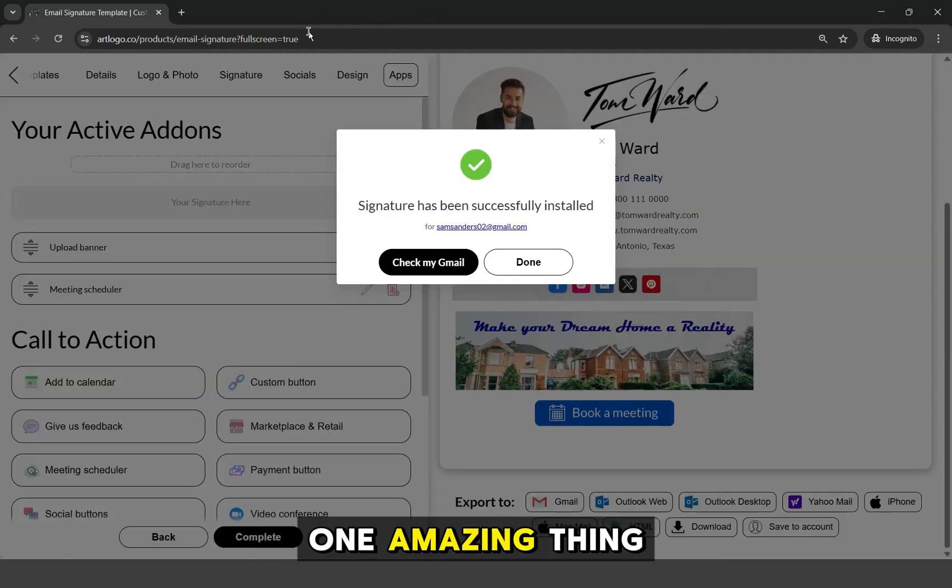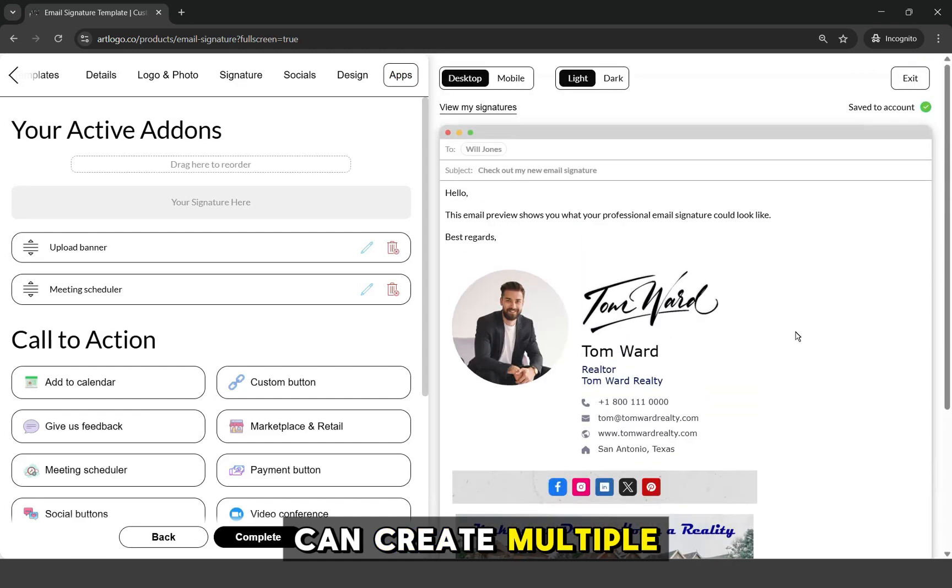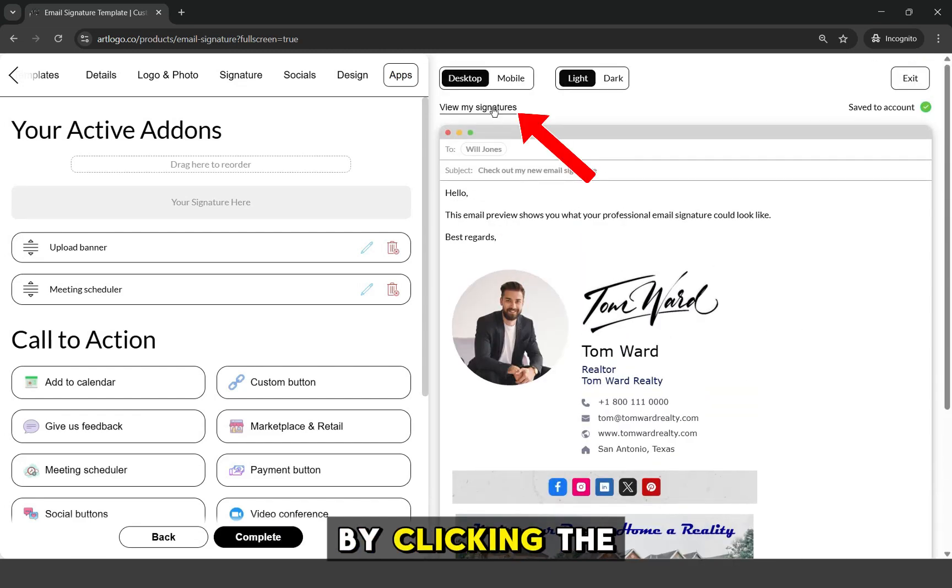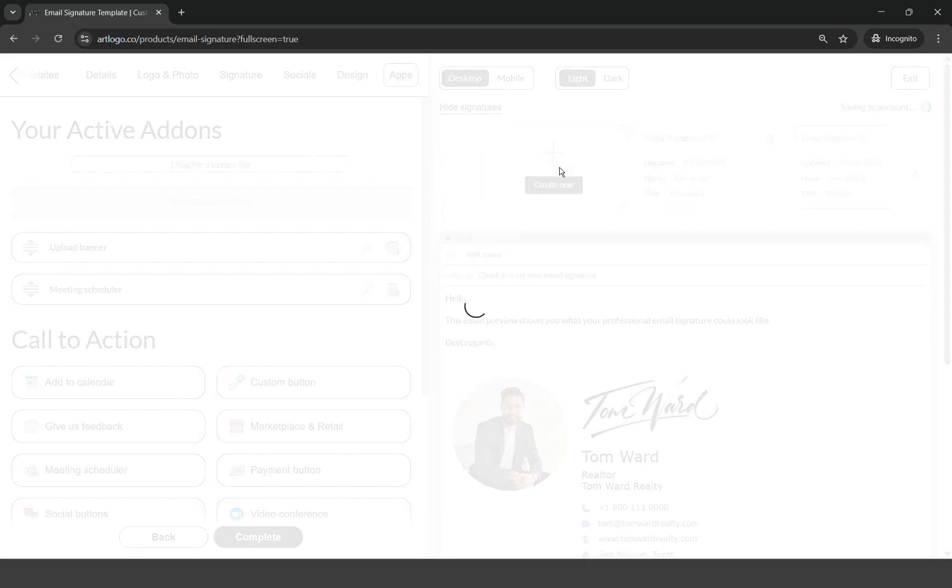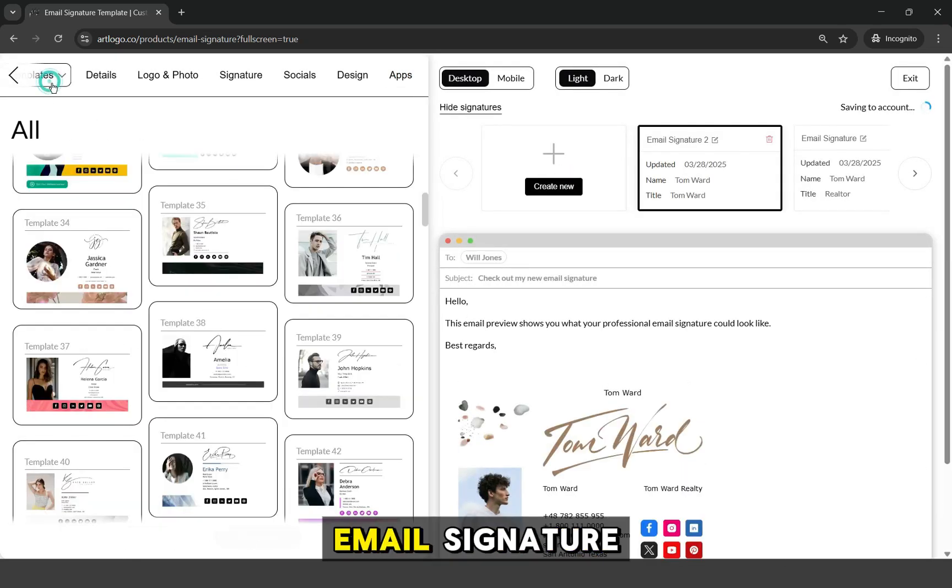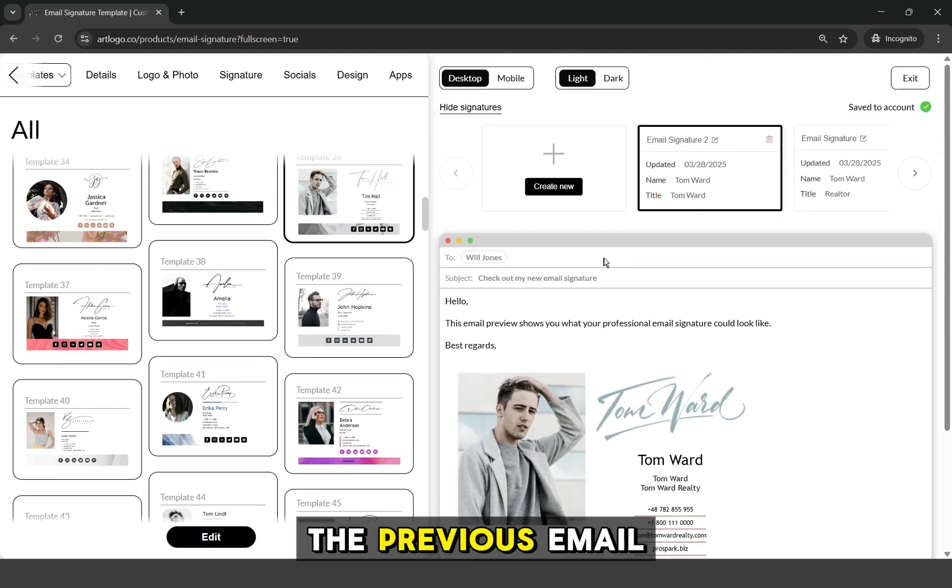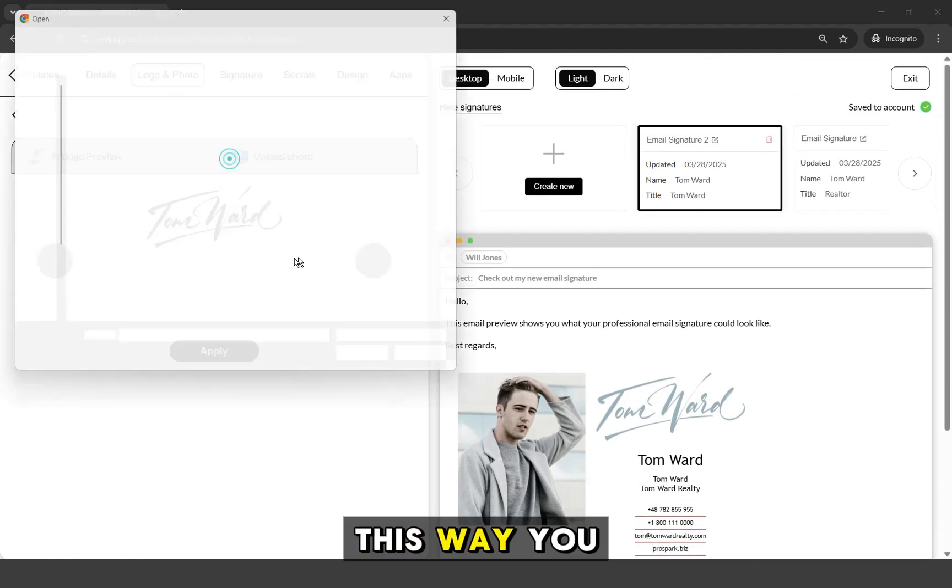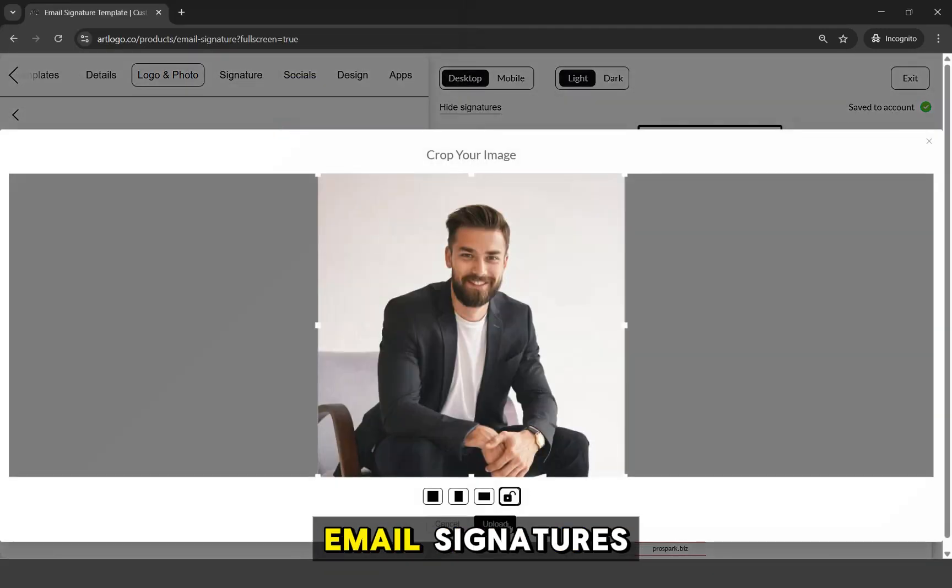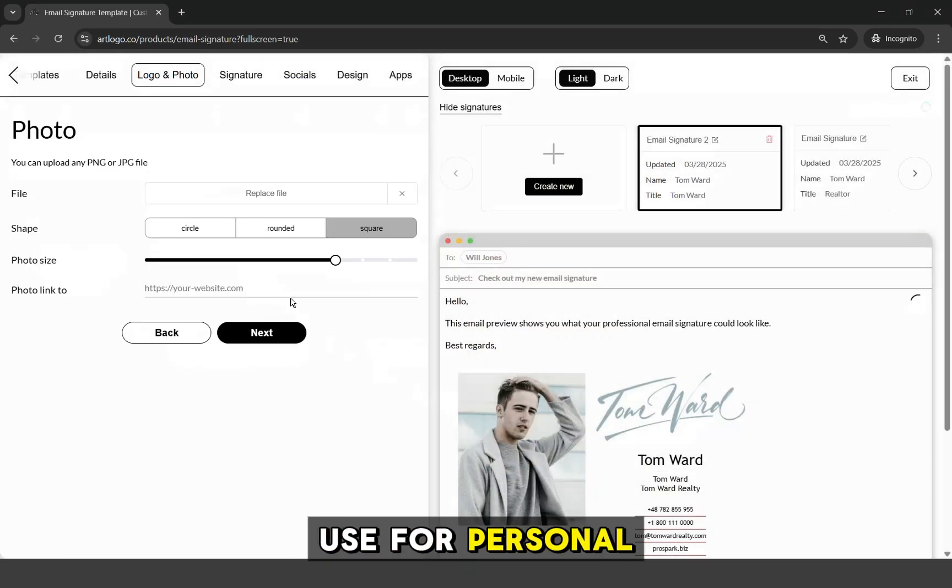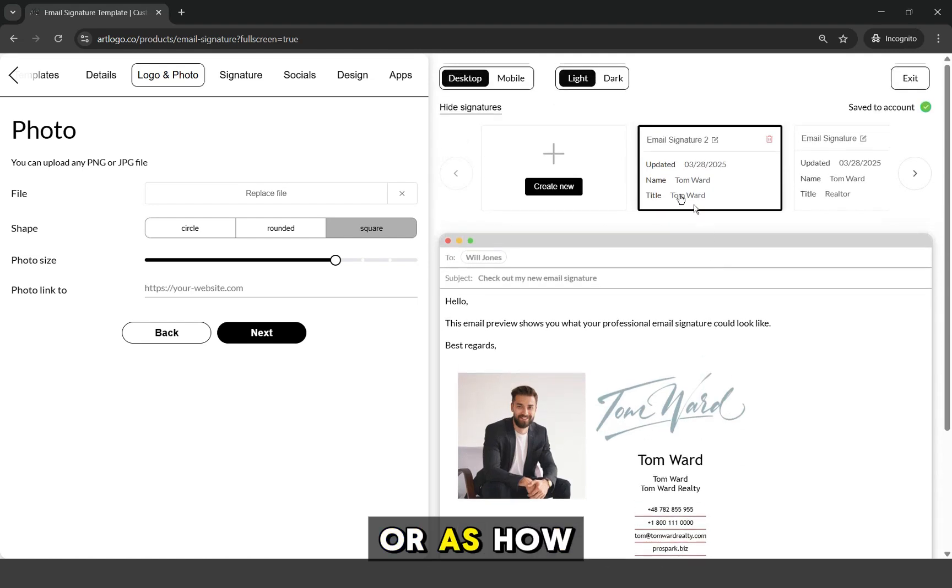One amazing thing is that you can create multiple email signature designs by clicking the View My Signatures option here and click Create New. You can then create a new email signature, and you can still select the previous email signature that we created. This way, you can create multiple email signatures that you can use for personal or business emails, or as you prefer.